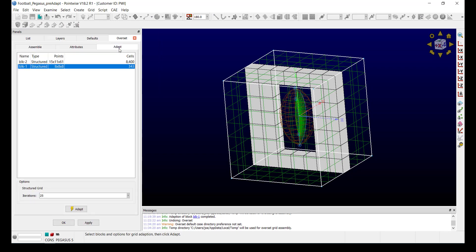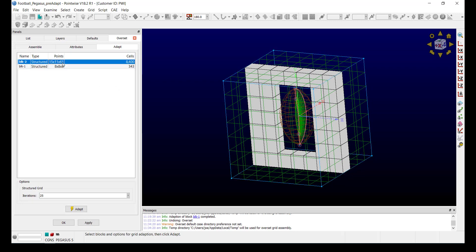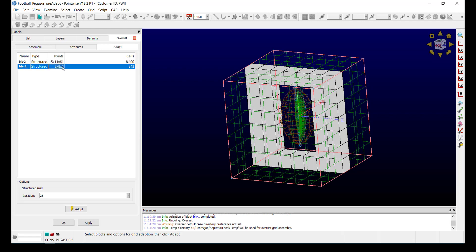I can click the Adapt tab and it will show both blocks as well as the number of points and the number of cells. I can select either block for Adaption, but in this case, I'm going to just use the far-field block.